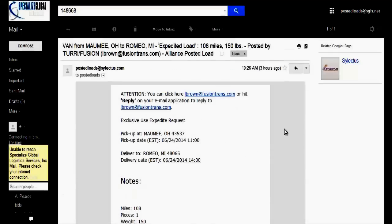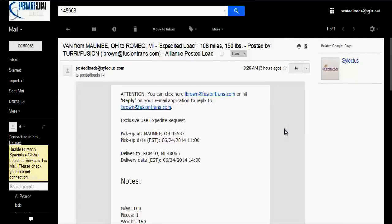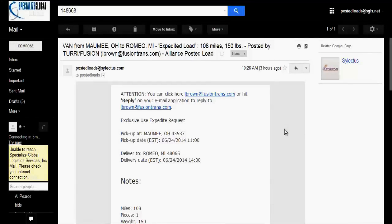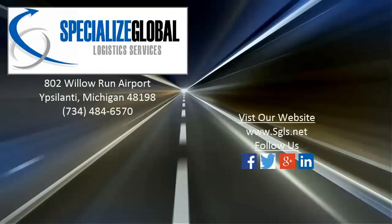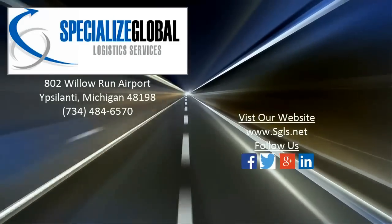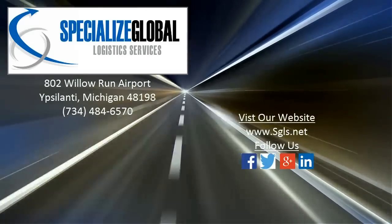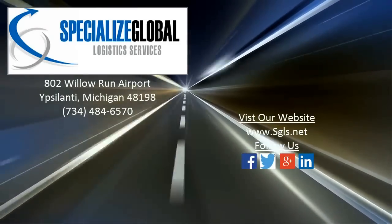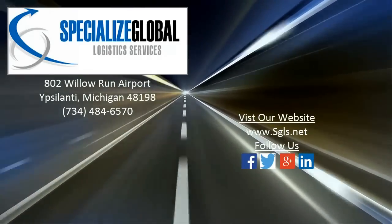And that is how, for the most part, from start to finish, you would find a load and bid on a load. If you like what you saw and want to find out more about us, visit our website and follow us on social media.